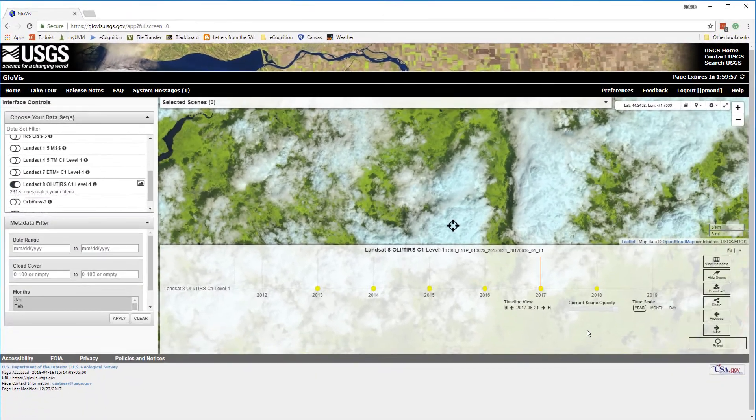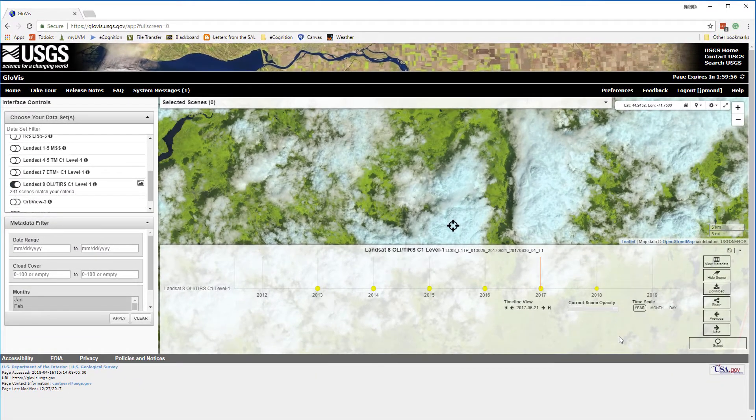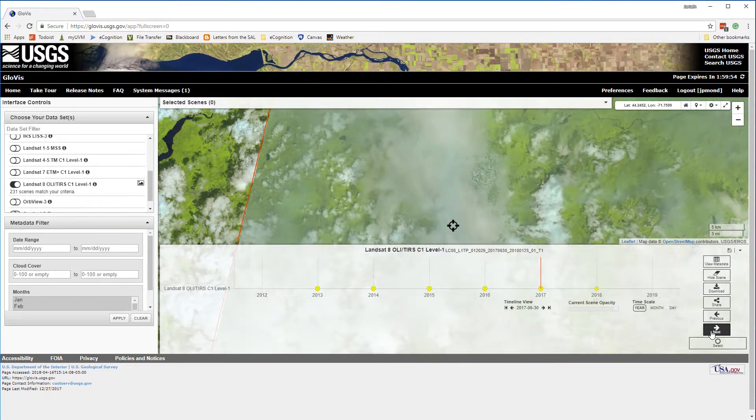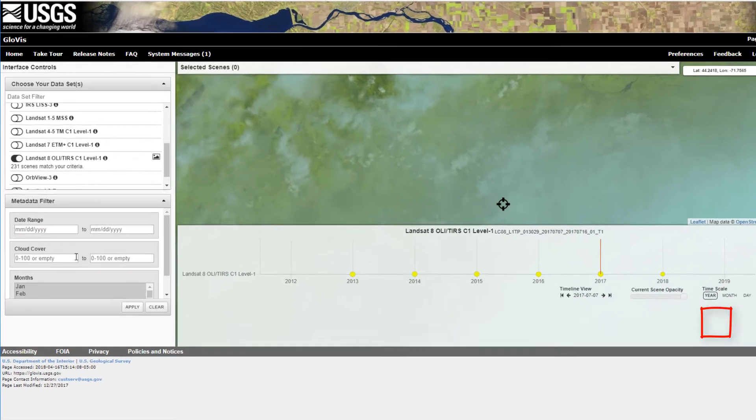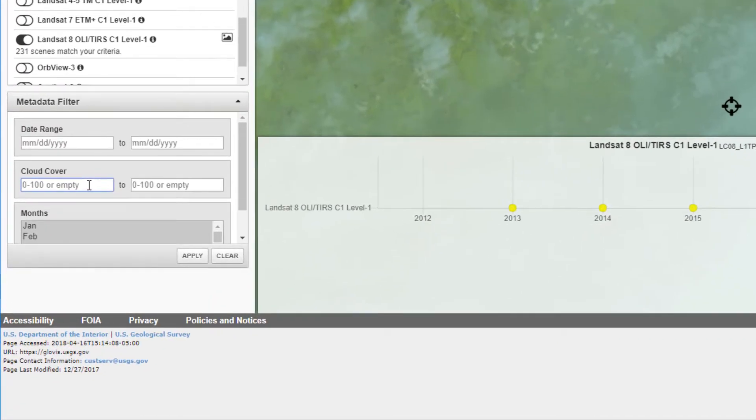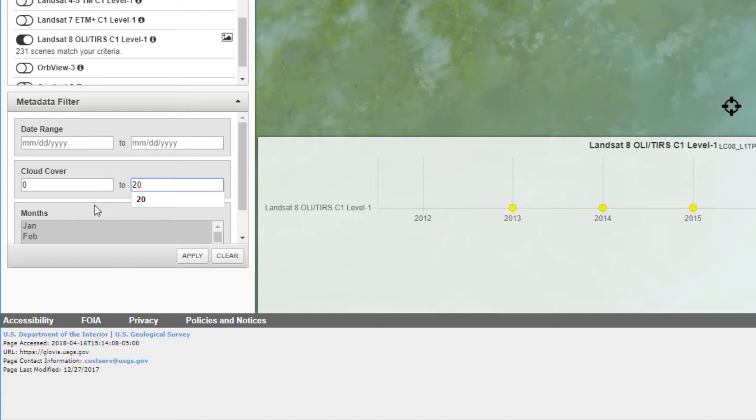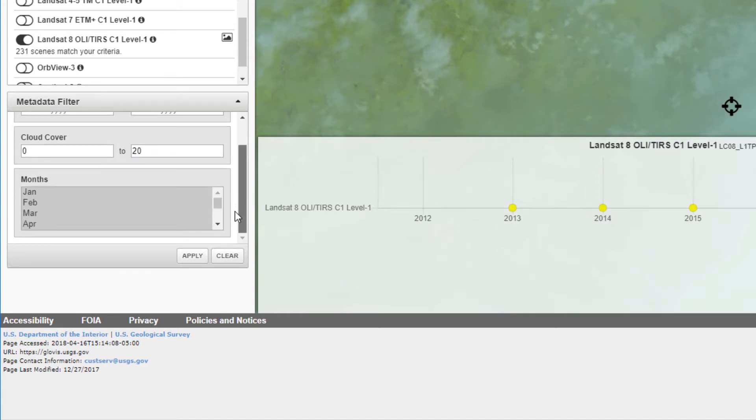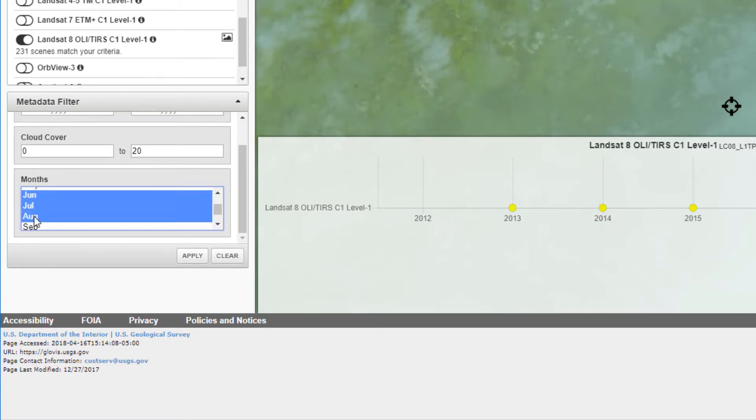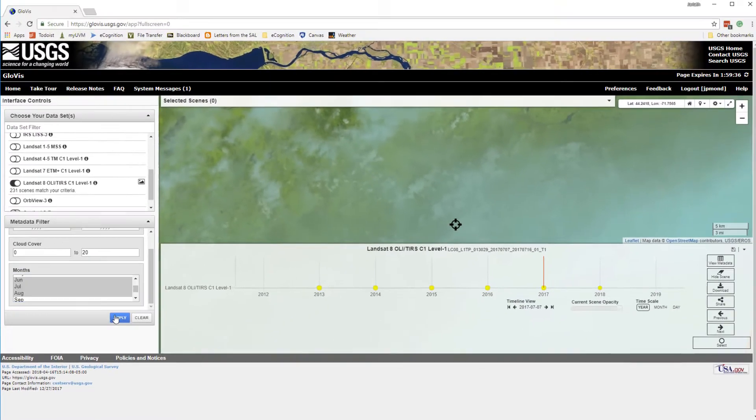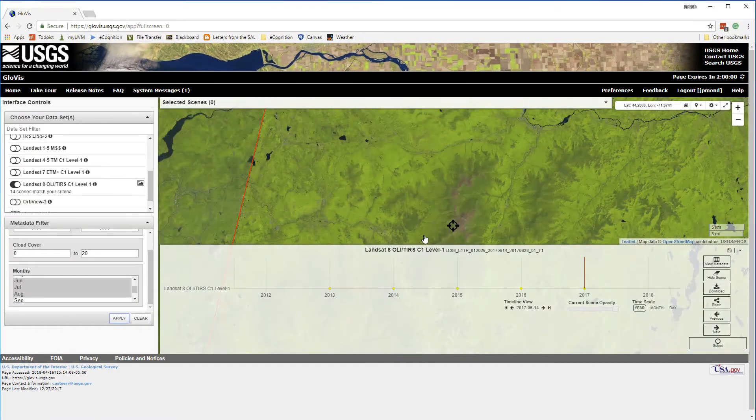As soon as I do this, GloViz begins displaying some Landsat scenes. I can browse through those scenes, but this would take a long time, and there's an awful lot of scenes with a tremendous amount of cloud cover. To improve my search, I'm going to go over to the metadata filter and constrain my search to only those scenes with 0-20% cloud cover, and those acquired in the months of June, July, and August.